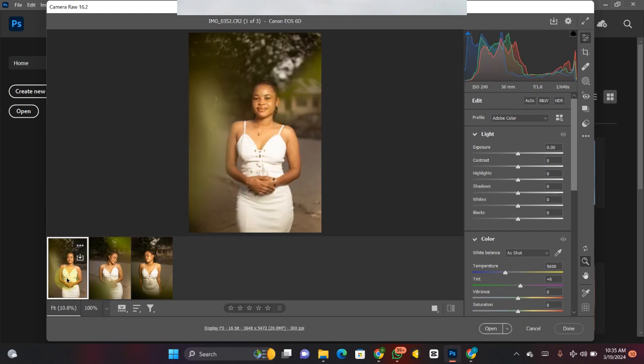I will leave the color grading aside — I'm going to record the actions for everything and show you how to actually record the action, and what to do and what not to do while recording an action.